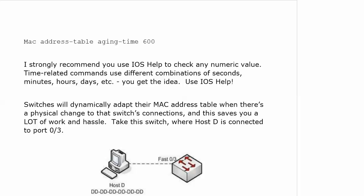I'm actually going to show you that on the live equipment here before we talk about anything else, and I'll probably warn you about this again. I strongly recommend you use IOS help anytime you've got a numeric value in a command, especially your time-related commands.